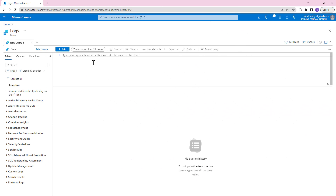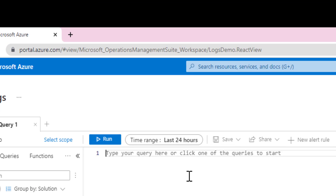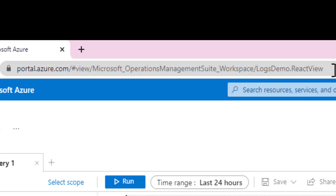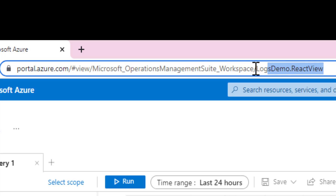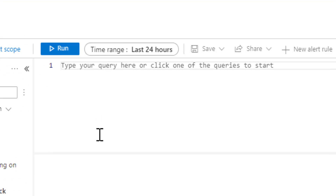Hello everyone. Today we are going to analyze sign-in logs, which are basically the events generated when a user or an application tries to sign into Azure Active Directory. These are stored in a dataset called sign-in logs, and we are going to use the Microsoft Log Analytics demo portal to achieve this.